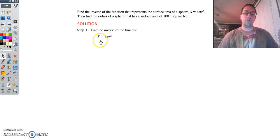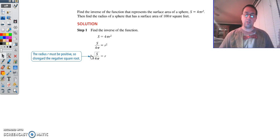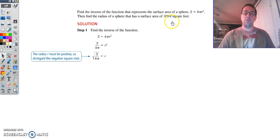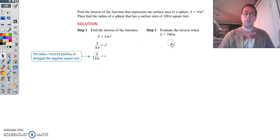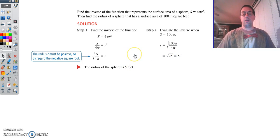We want to know: what is the radius if the surface area is 100π square feet? We start with the original formula and get r by itself: divide by 4π, then take the square root of r. Since radius is a distance, you can't have a negative length, so we only want the positive square root. Now if we have a surface area of 100π square feet, we plug it in for s: square root of 100π over 4π. 100 divided by 4 is 25, π divided by π is 1, so we have the square root of 25, which equals 5. The radius of our sphere is 5 feet.